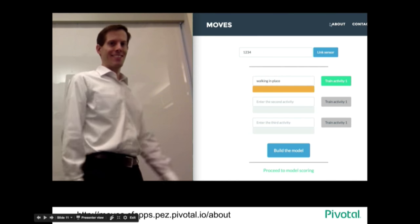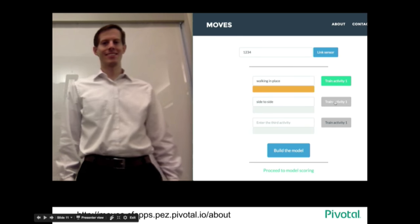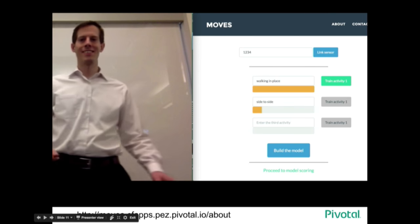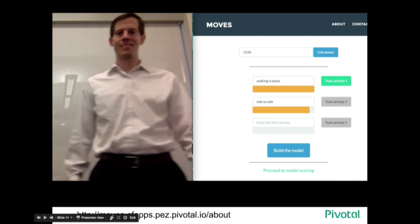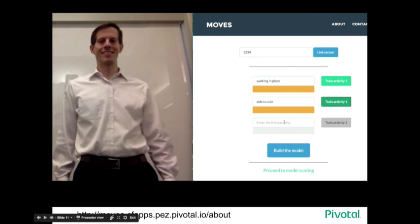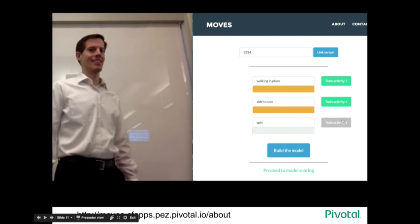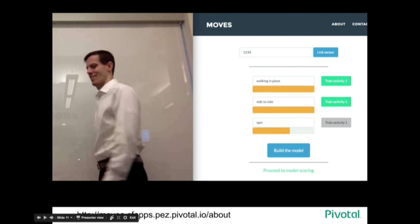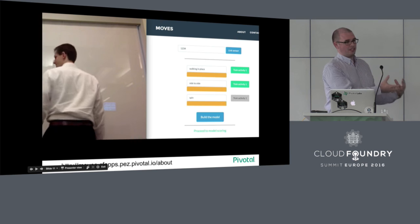Here we're training the model — we're going to give it some data, it stores that data, and builds a model from it. Here's walking in place. That timer is telling you how much data you need to generate before the model can recognize that activity in the future. This is a fairly simple example in terms of the activities, but you can imagine something like a fitness tracker using these predictive models to determine whether you're actually taking 10,000 steps a day or sitting in a cab pretending to. The app is called Pivotal Moves. It's going to use a random forest ensemble of decision trees to take in accelerometer input and predict one of three outputs — it's a classification problem.